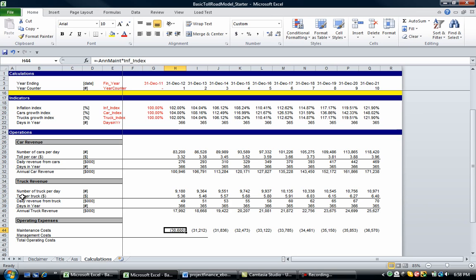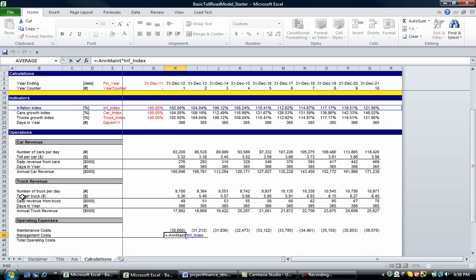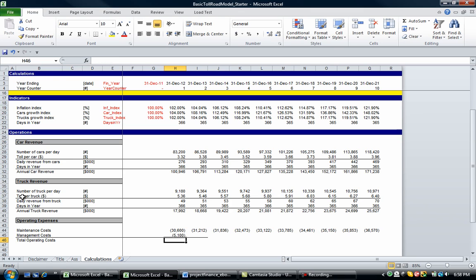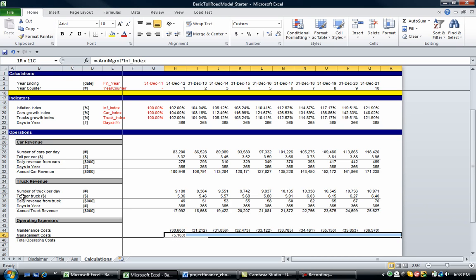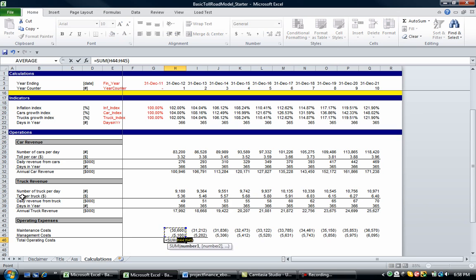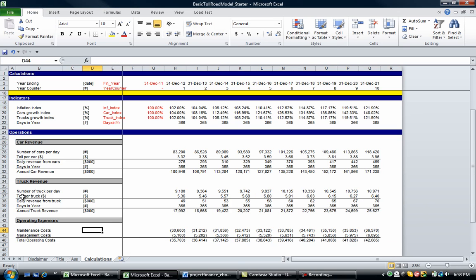We're going to do a similar thing with management costs — copy the maintenance row down and change the annual maintenance reference to annual management using the arrow keys. Then Control Shift arrow across, Shift arrow left, and Control R to fill. The sum of those two gives us total operating costs.